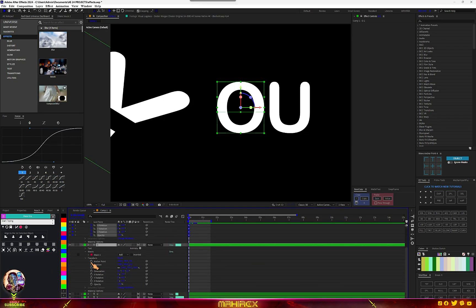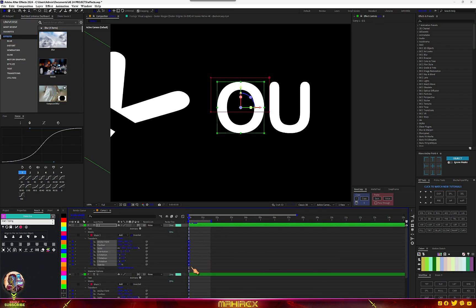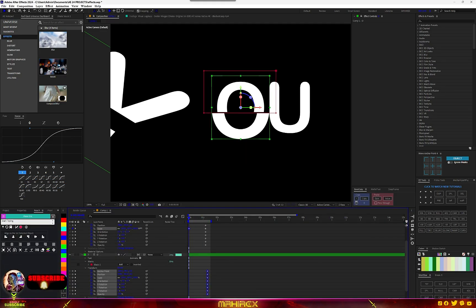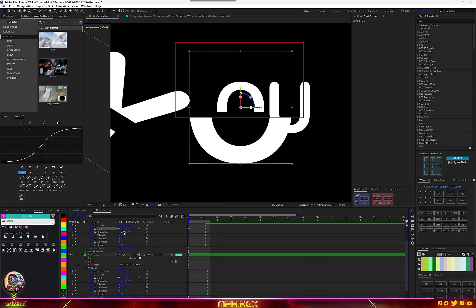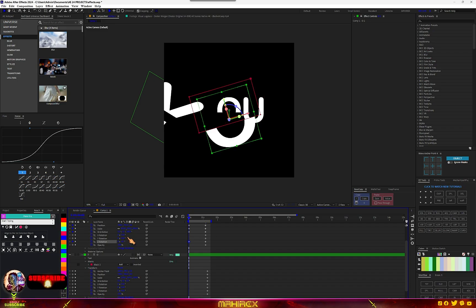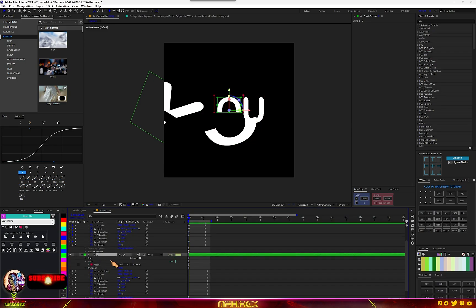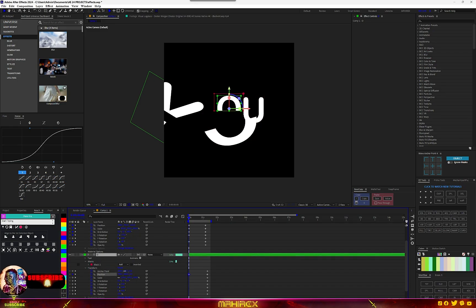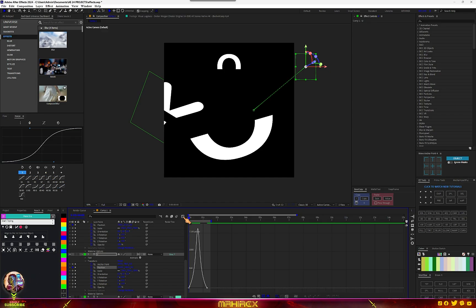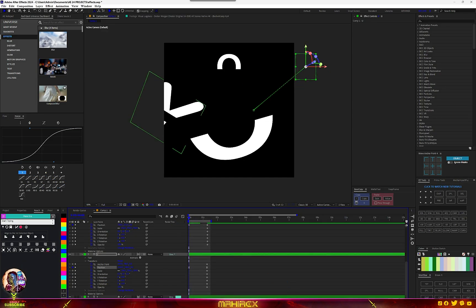Another keyframe for the second part. We're going to move all of them to where we want the animation to end. Let's start playing with the values — for the scale, let's go for this. Go to Position, move it like this, go to Z Rotation, and go for rotation like this. For the second text, move it to this side. I'll move this one up. If I go to my graph, make a graph like this.